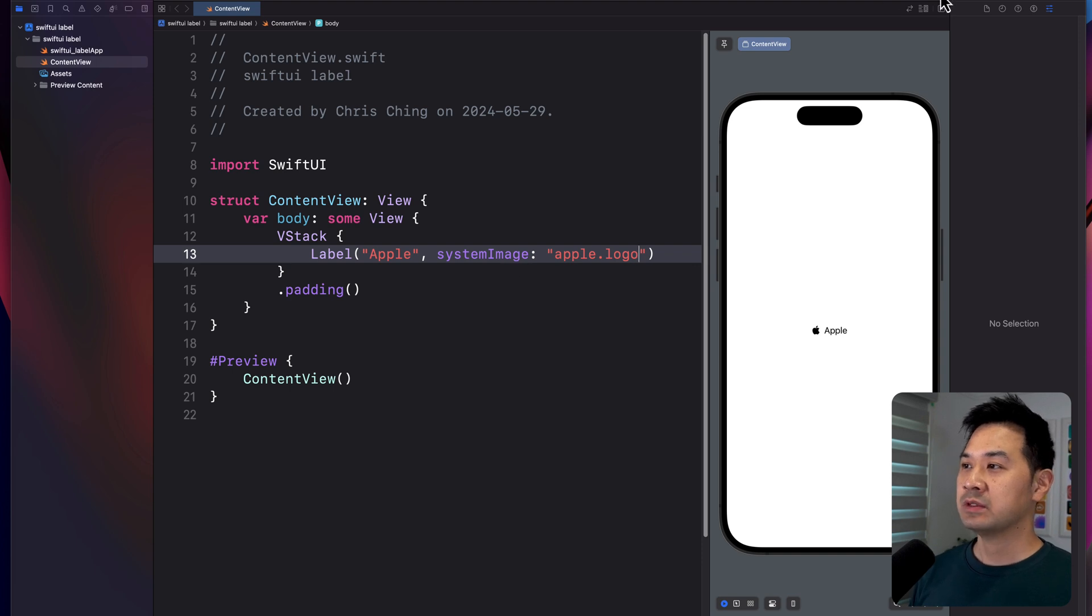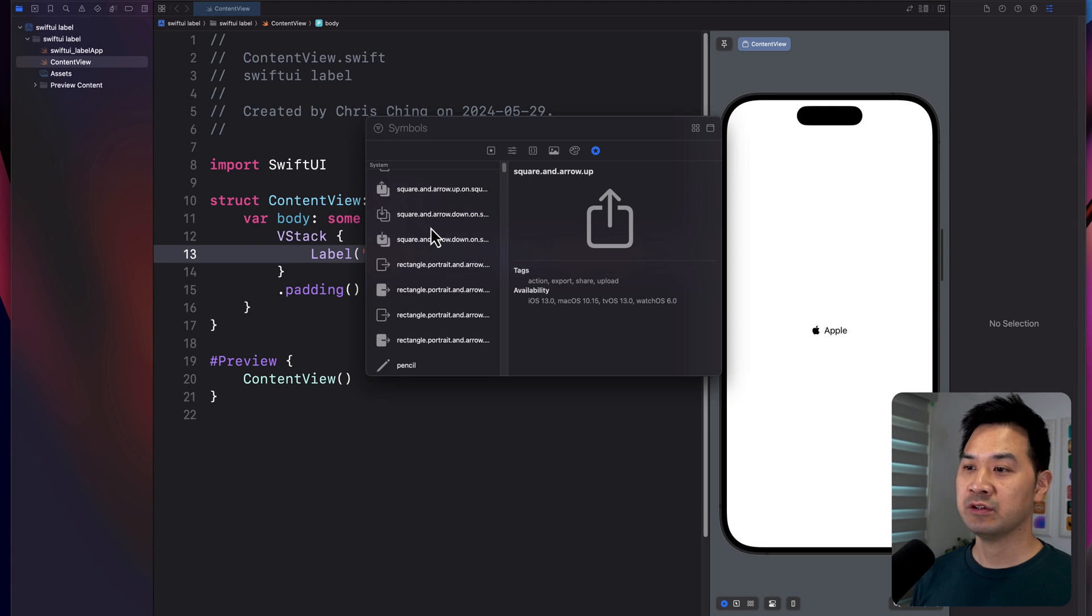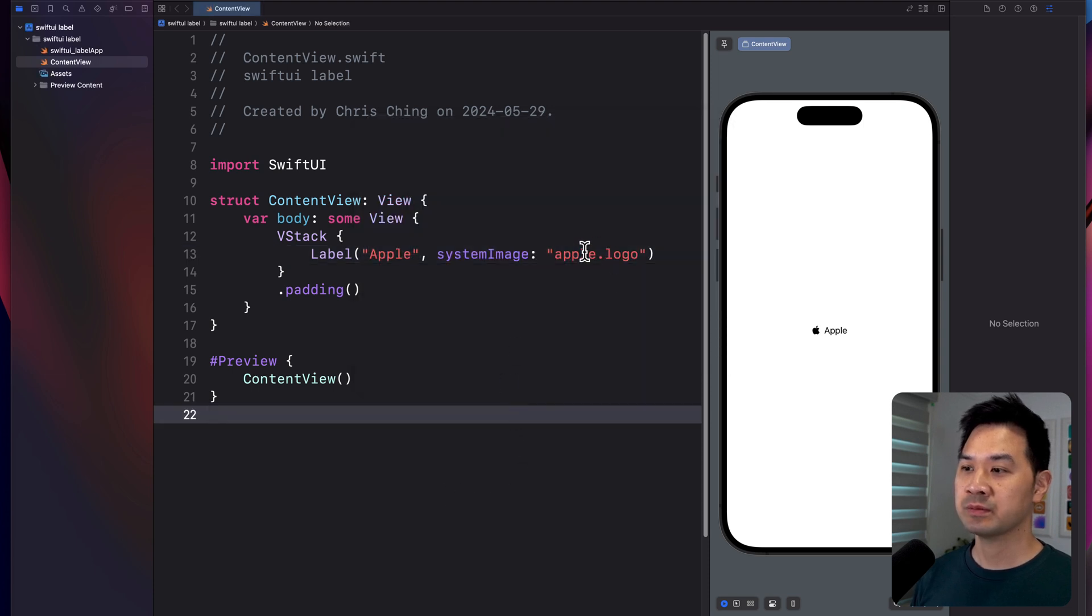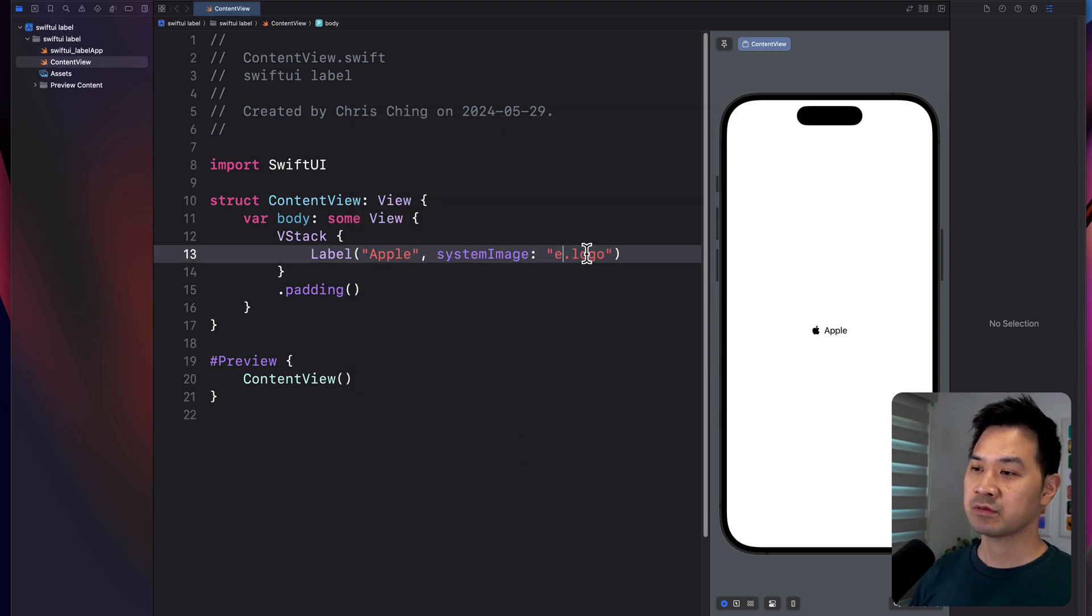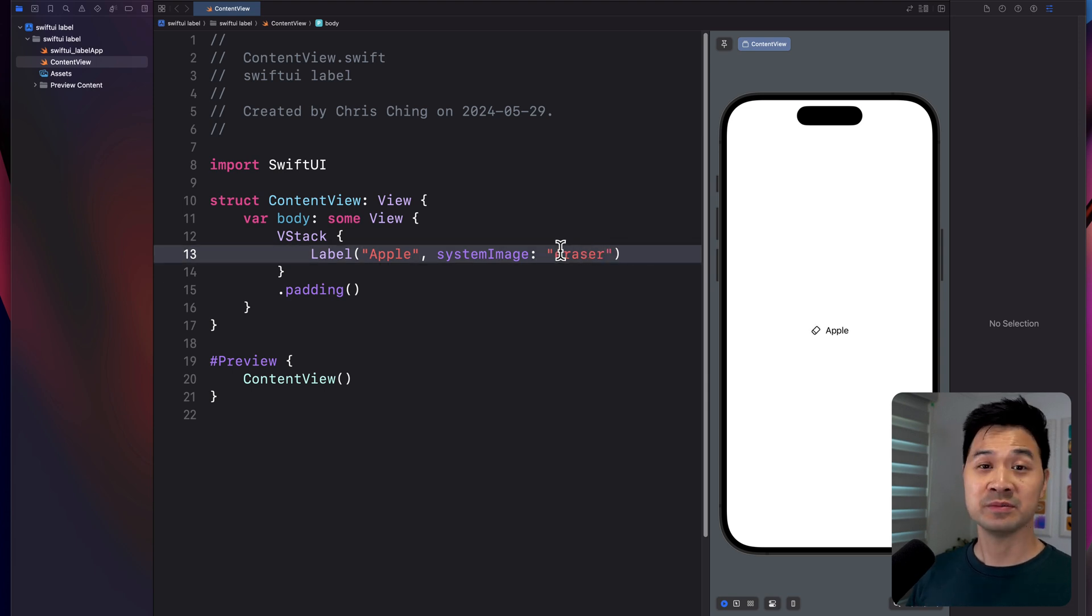An easy way to take a look at what icons you have is to open up the library and go to the symbols tab. You can use any one of these, for example, eraser. Replace that. And you're good to go.